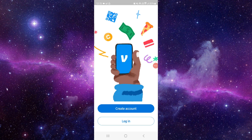So this is how to fix the Venmo app crashing. If you find this video helpful, make sure you like, subscribe, and share the video. Thank you for watching.